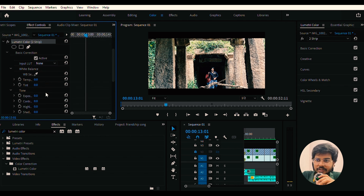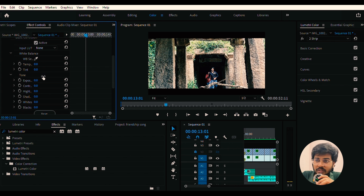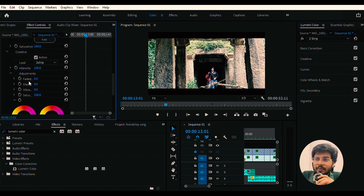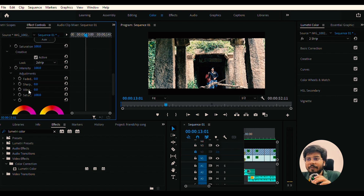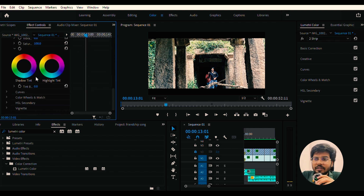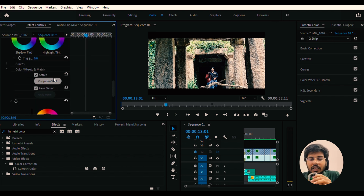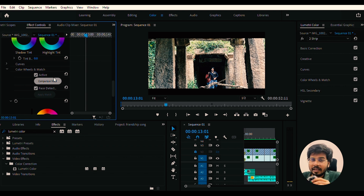You will see controls for temperature, tones, exposure, contrast, highlights, shadows, white, and black. In the creative section, you can see sharpness and vibrance. If you find a color grade you like, you can copy those Lumetri color effects and apply them.